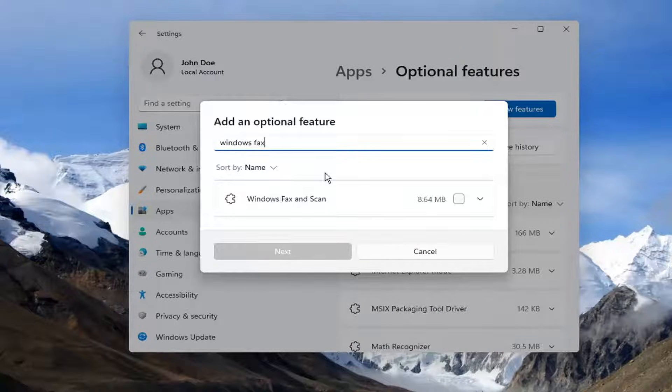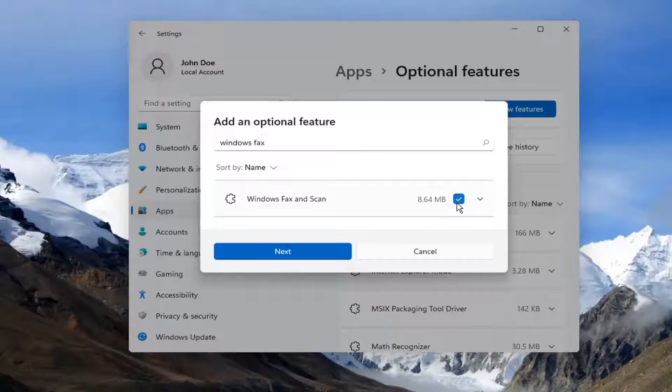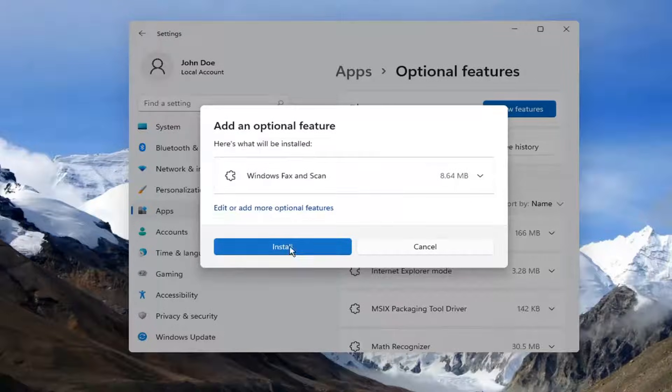That's the best result. Check the box for Windows Fax and Scan. Go ahead and checkmark it, then select Next and then select Install.